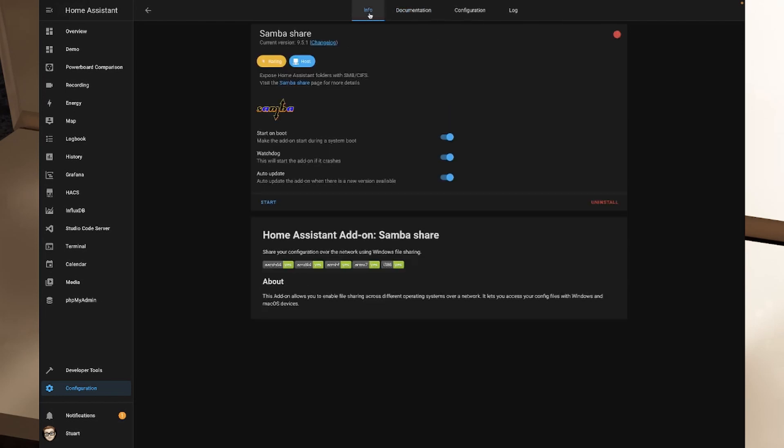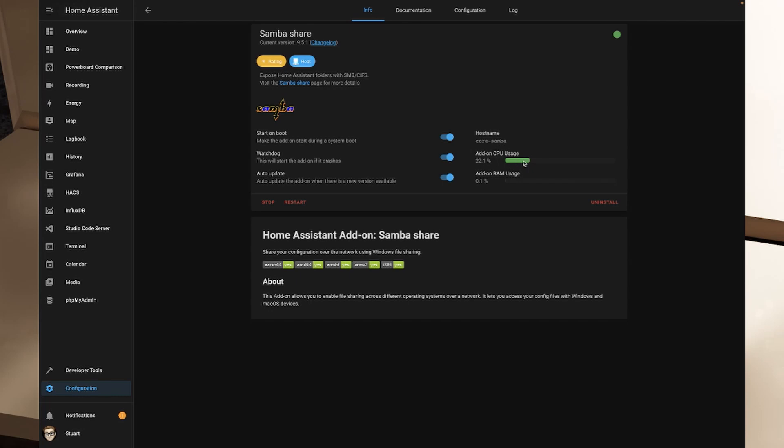I'm going to head back to the info page here and now that we've changed the configuration we can click on start here in the bottom left and we can see that it is started up. We've got the add-on CPU usage has spiked a little bit there and that should, after it's finished indexing a bunch of things, start to settle down a fair bit. So now that we've started the Samba share add-on we should now be able to connect to the shares and we'll do that for both Windows and Mac so that you get an idea of how to do that.